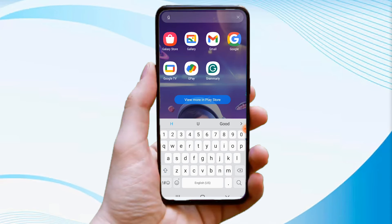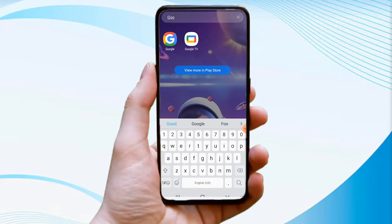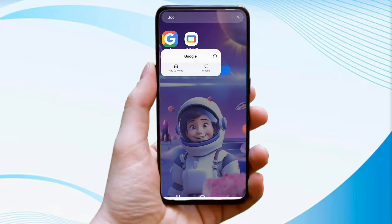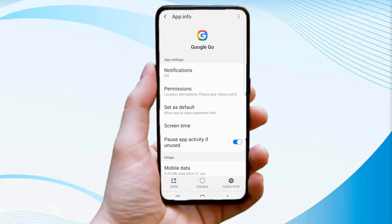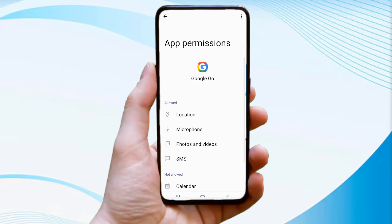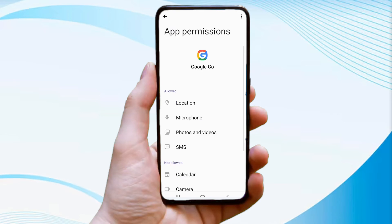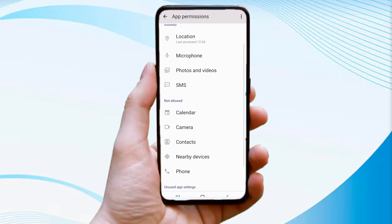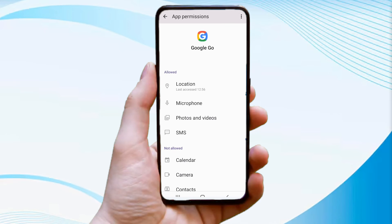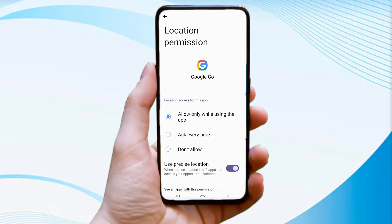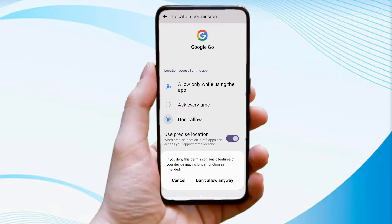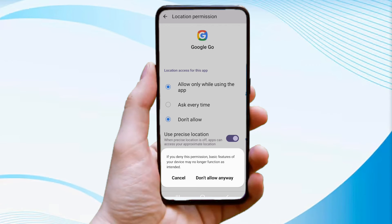To configure the process, first you have to locate the Google mobile app. Hold it a little while and tap on the app information icon. Next, click on the permissions option and scroll down until you see the location option. Tap on it and select the 'Don't Allow' option.